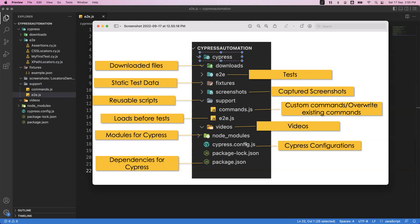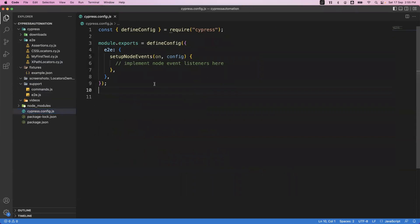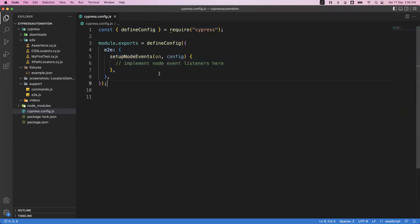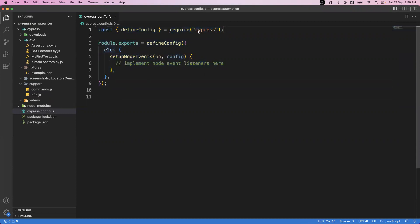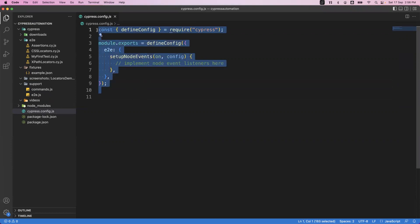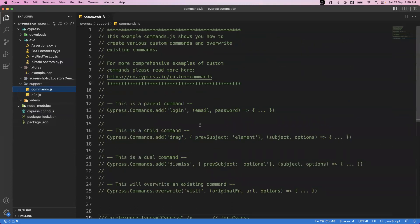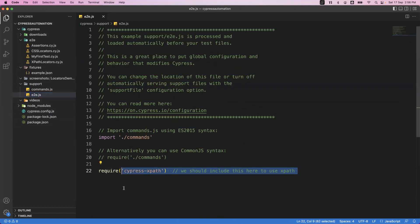The next important file is cypress.config.js — this is the Cypress configuration file. If you look at the default code, the first line defines config as require('cypress'). This means it is automatically added to the defineConfig. We need this entry to access all Cypress-related commands. Here in the configuration file we can add any specific Cypress-related configuration. Without specifying this we cannot access Cypress commands — so this configuration file is essential.